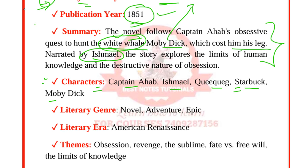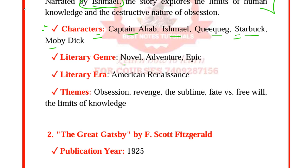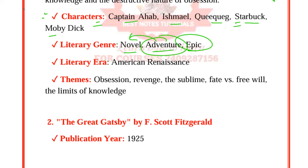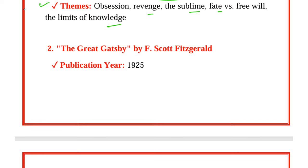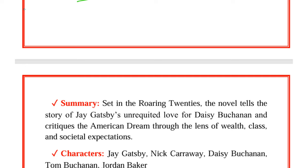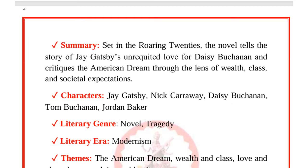The next work is The Great Gatsby by F. Scott Fitzgerald, published in 1925. This modernist work is set in the Roaring Twenties. The novel tells the story of Jay Gatsby's unrequited love for Daisy Buchanan and critiques the American Dream through the lens of wealth, class, and societal expectations. Characters include Jay Gatsby, Nick Carraway, Daisy Buchanan, Tom Buchanan, and Jordan Baker. It is a novel and a tragedy. Themes include the American dream, wealth and class, love and obsession, moral decay, and identity.